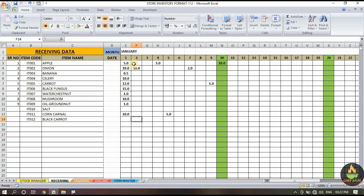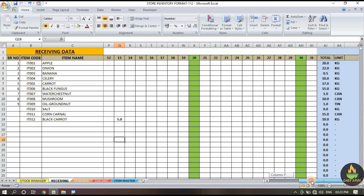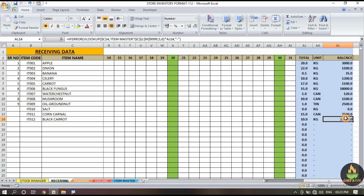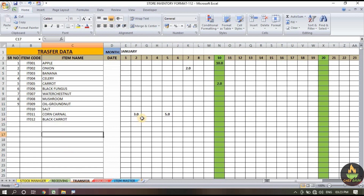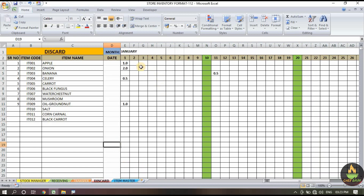For black carrot, suppose we have an opening balance of 10 kg — we put 10 kg and all the data will be calculated accordingly. In the receiving section, if we purchase black carrot on the 2nd of January — 5 kg — we put 5 kg. Again on the 13th we receive 5 kg. Scrolling right, the total received is 10 kg and the price has also updated. If we transfer 4 kg of black carrot, the data is already updated.